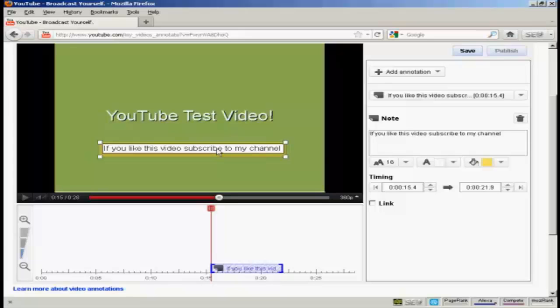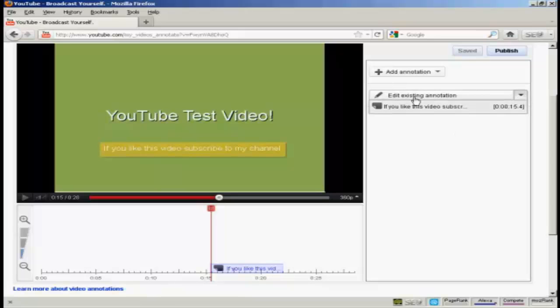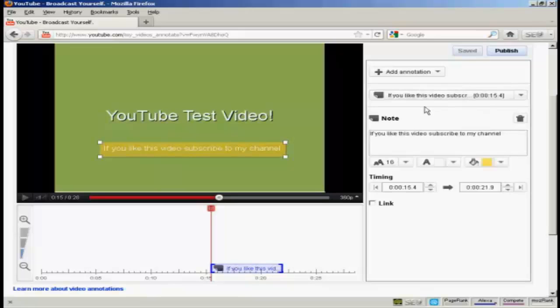That looks okay. And then if I just click on the background, you'll see what it's going to look like when it's showing in the video. Okay, I'm going to edit this a bit more. So click here on the Edit Existing Annotation, and then select that from the drop-down menu.